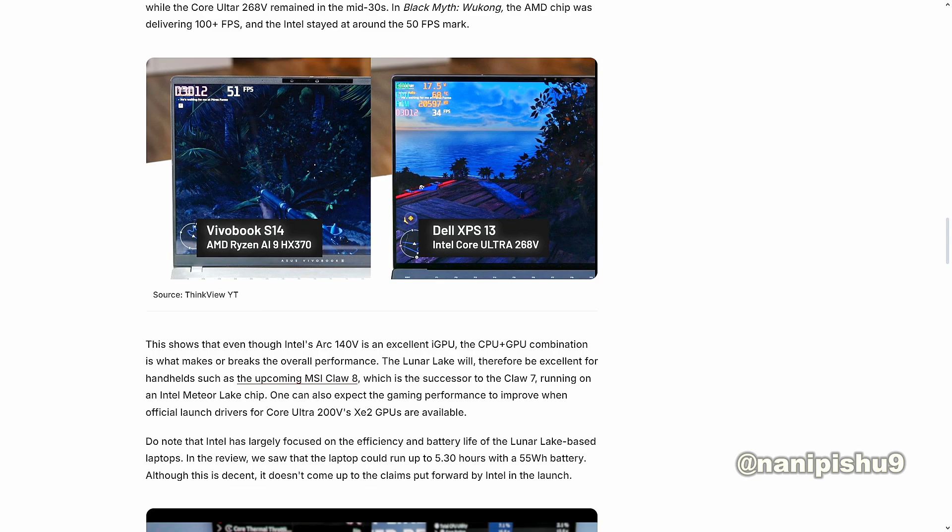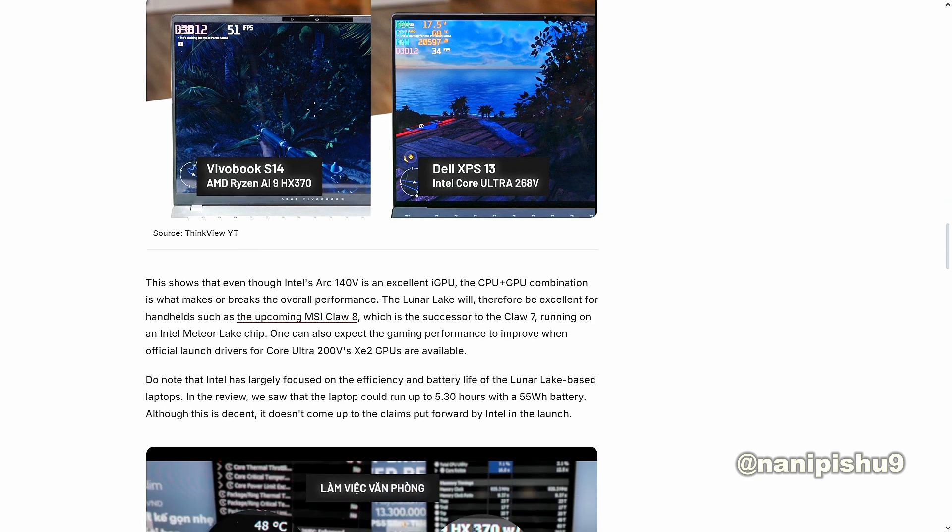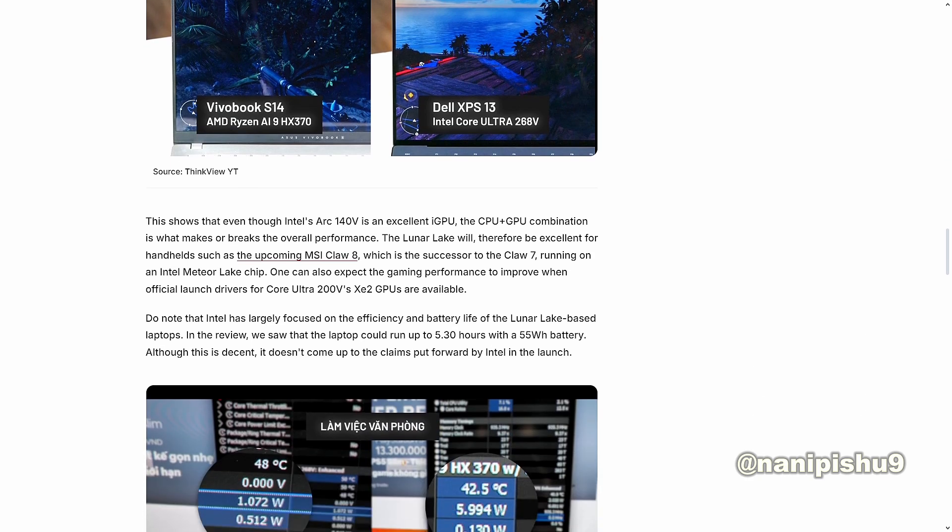This showed that even though Intel Arc 140V is an excellent iGPU, the CPU plus GPU combination is what makes or breaks the overall performance. The Lunar Lake will therefore be excellent for handhelds, such as the upcoming MSI Claw 8, which is the successor to the Claw 7 running on the Intel Meteor Lake chip.